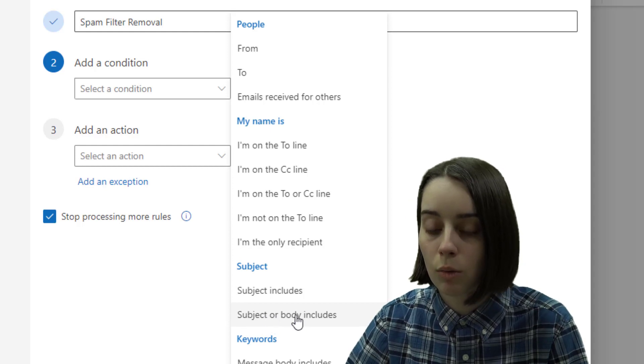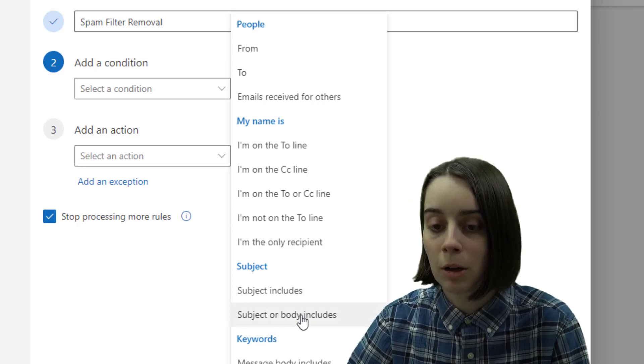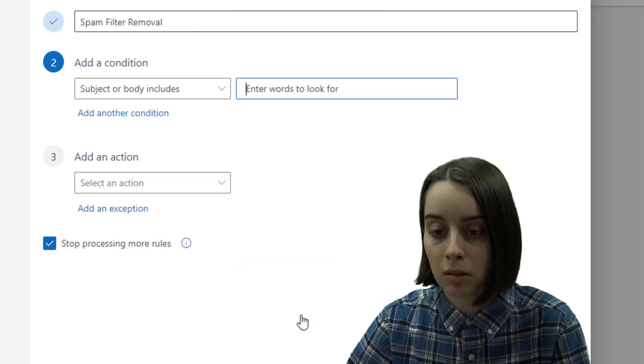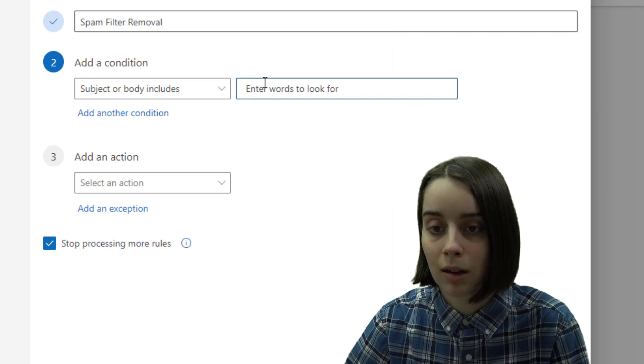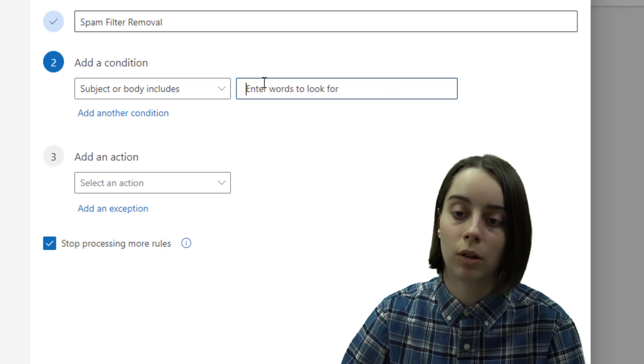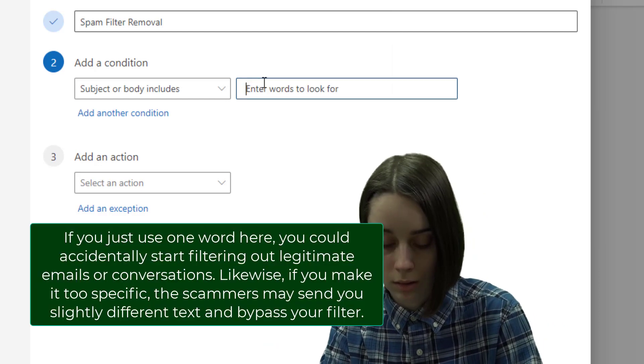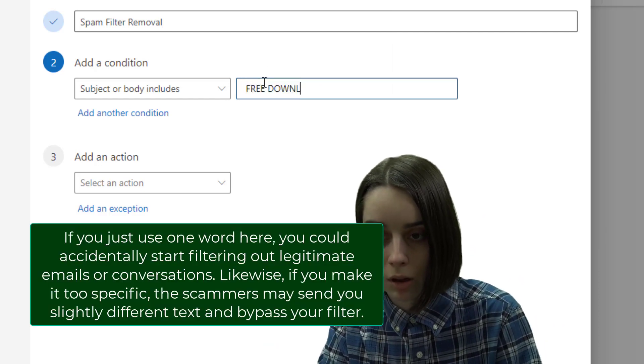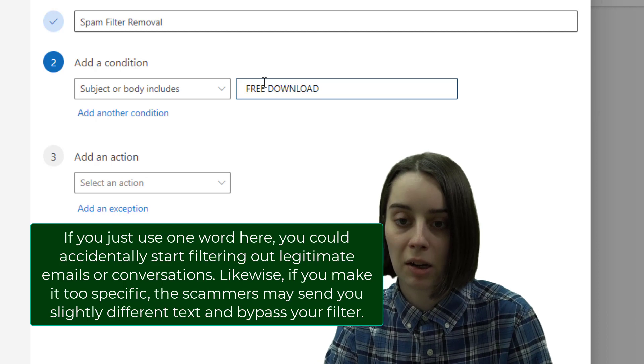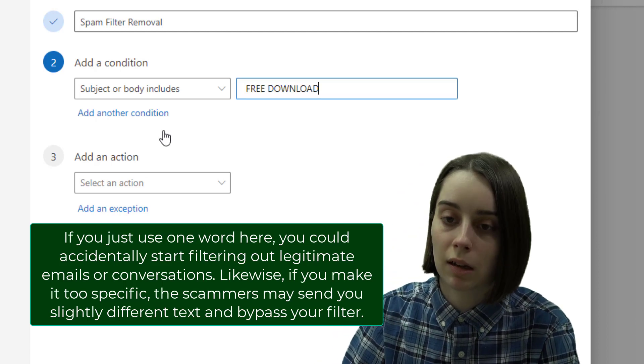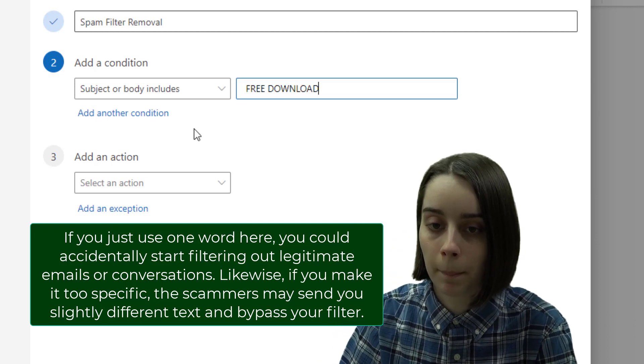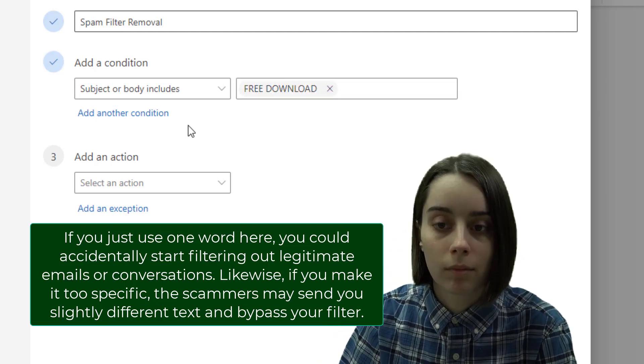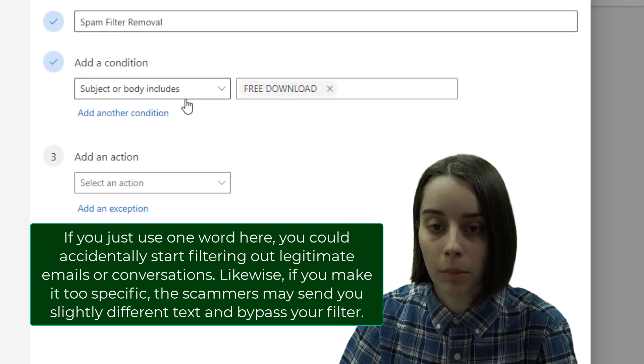What I can do is I can select the condition subject or body includes, which means if the subject line or the body of the email has the following text, it will filter it out. So I don't want any emails coming through that have the following text in it.